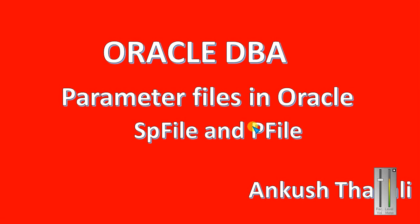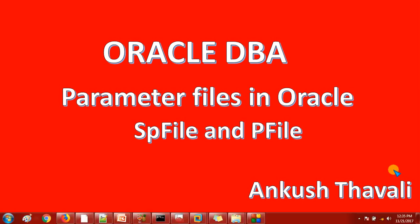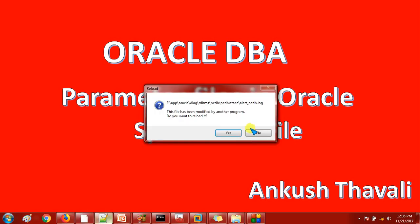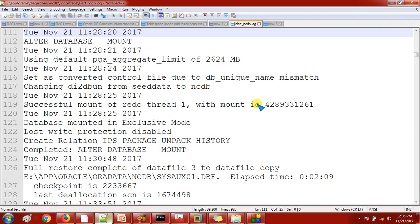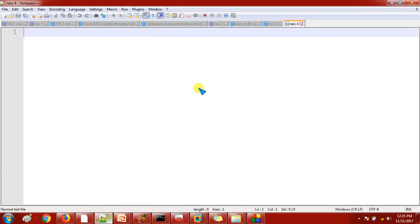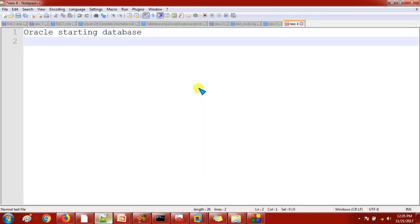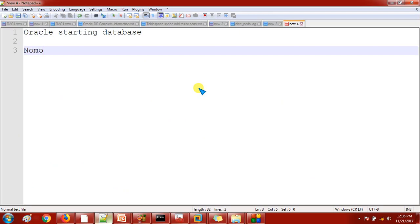Hello friends, my name is Ankush. In today's session I am going to speak about the parameter files in Oracle. When we are starting the Oracle database, it always goes with three phases. The first one is nomount.